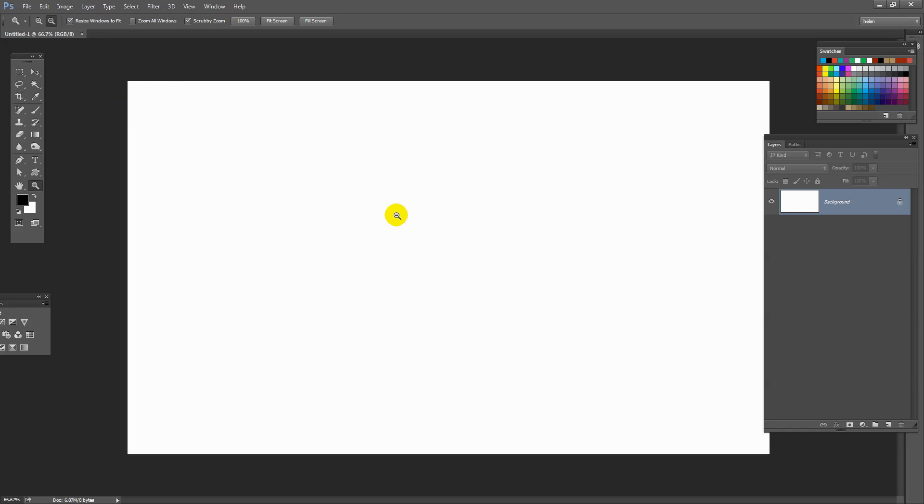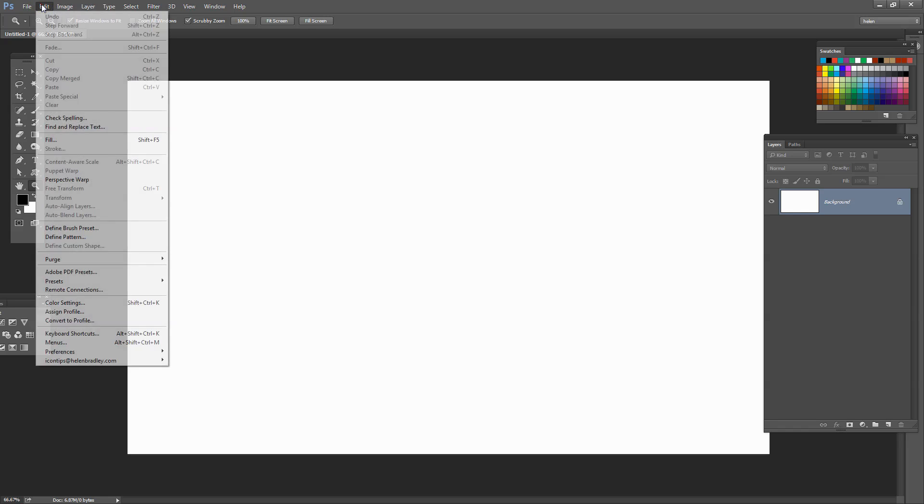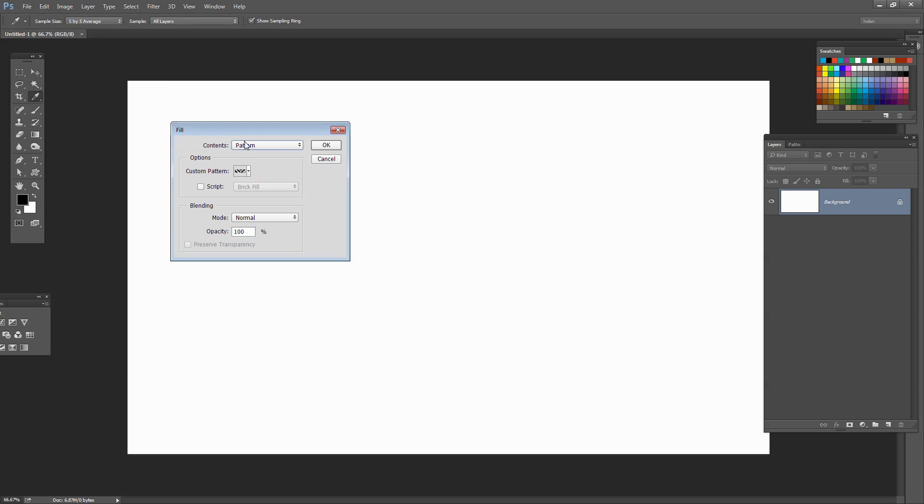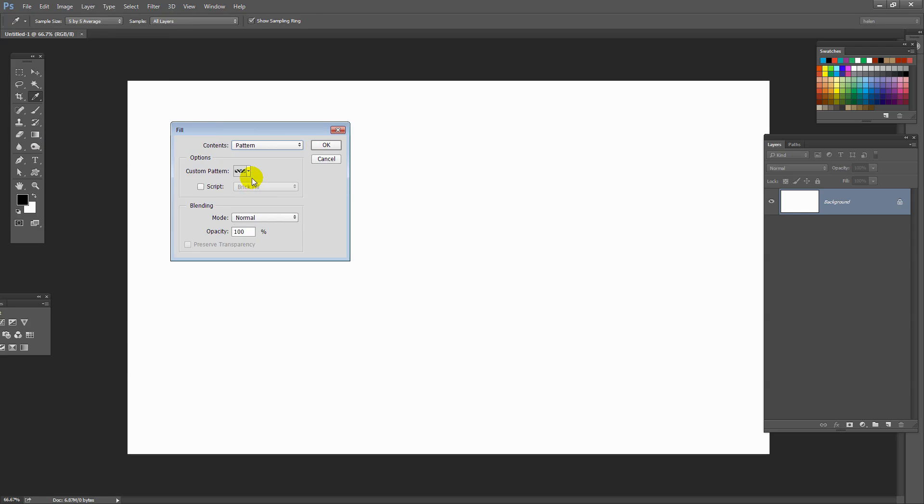I've also created a brand new file here in Photoshop. And it doesn't matter how big this is, because the only reason we've got a file here is so we can go and see how big our pattern is. We wouldn't be able to get to this fill option if we didn't have a file open. So just open anything and then choose Edit and then Fill.